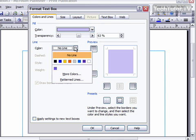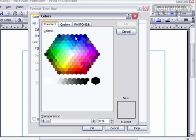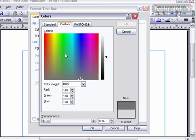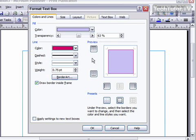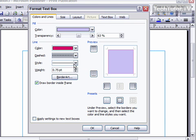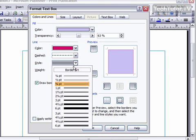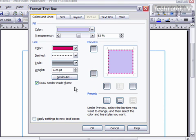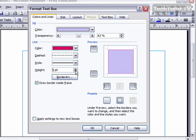You can also choose a line color, and this works the same way as the fill color. You could choose what kind of style, if you want it to be dashed or not, and then how thick you want it to be, if you want it to be a double line or not. The weight is how thick it is.